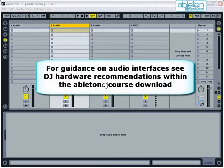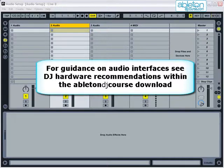For more guidance on what audio interfaces are available and which are recommended for DJs, see the DJ Hardware Recommendations document which is included in the Ableton DJ Calls download.